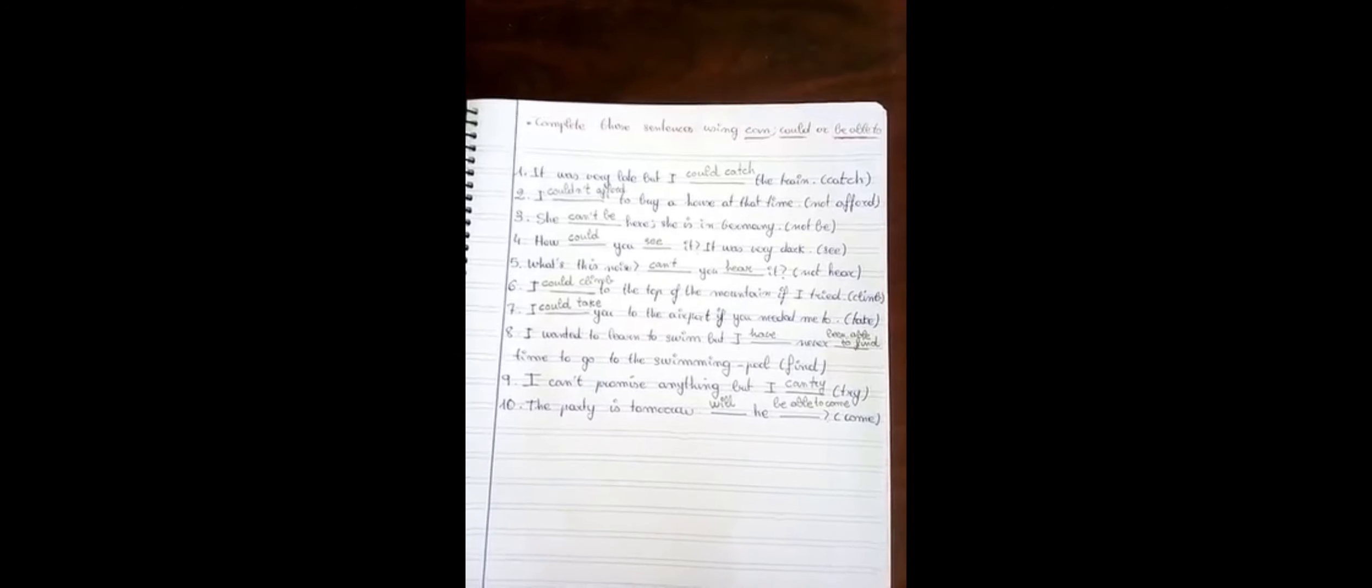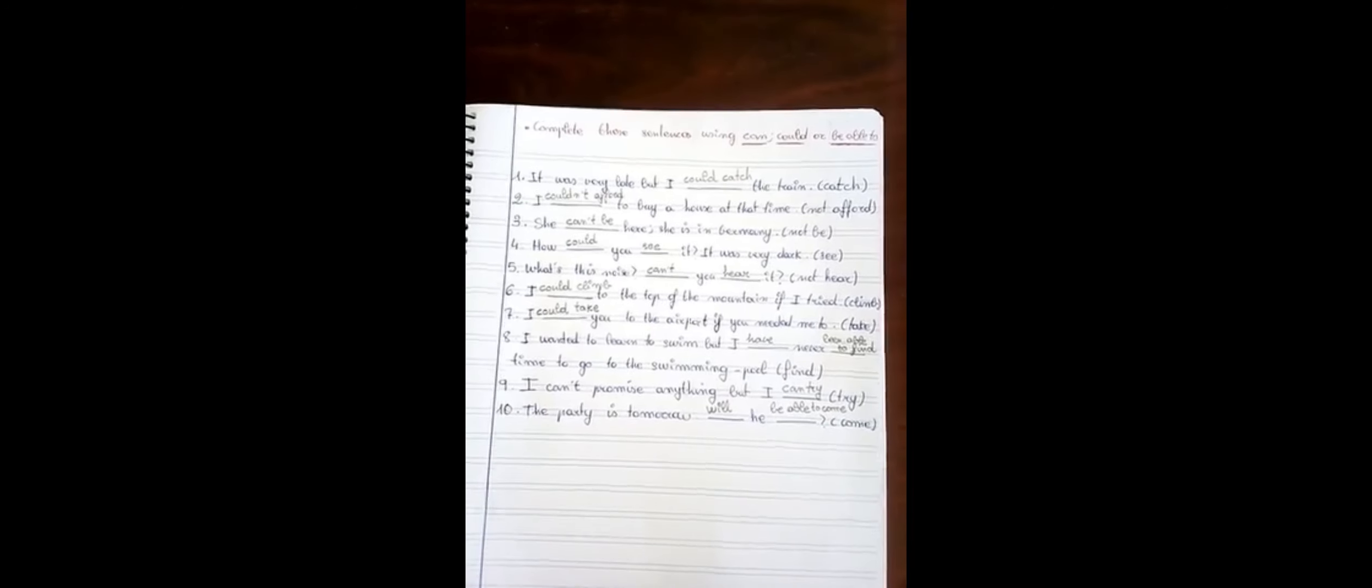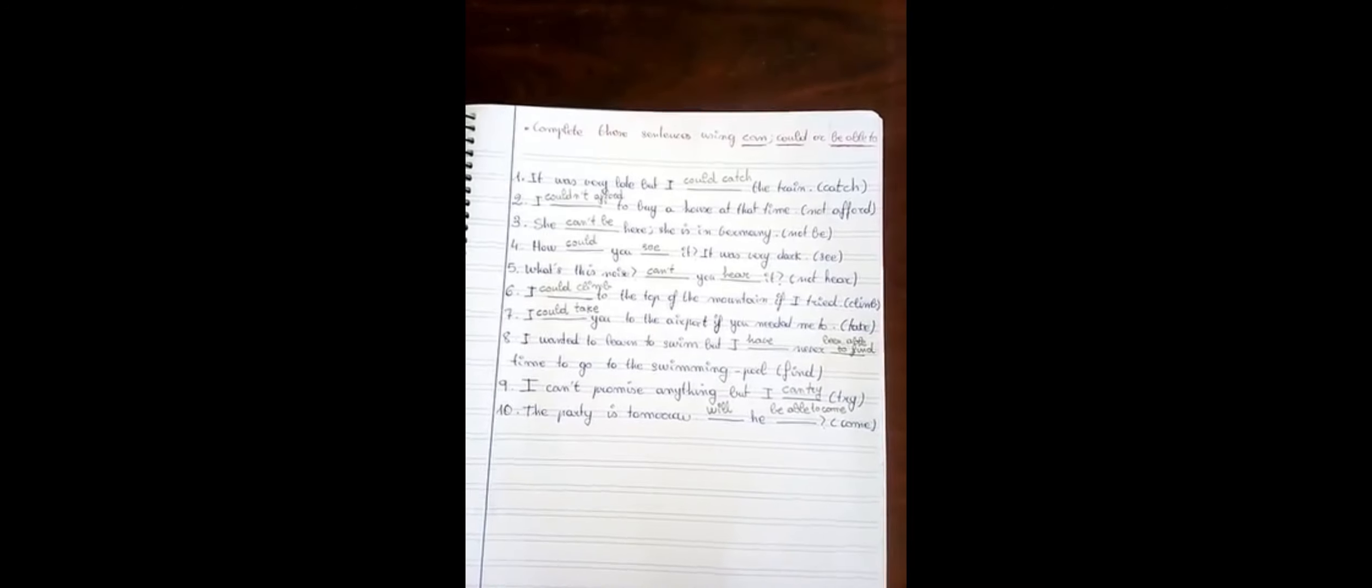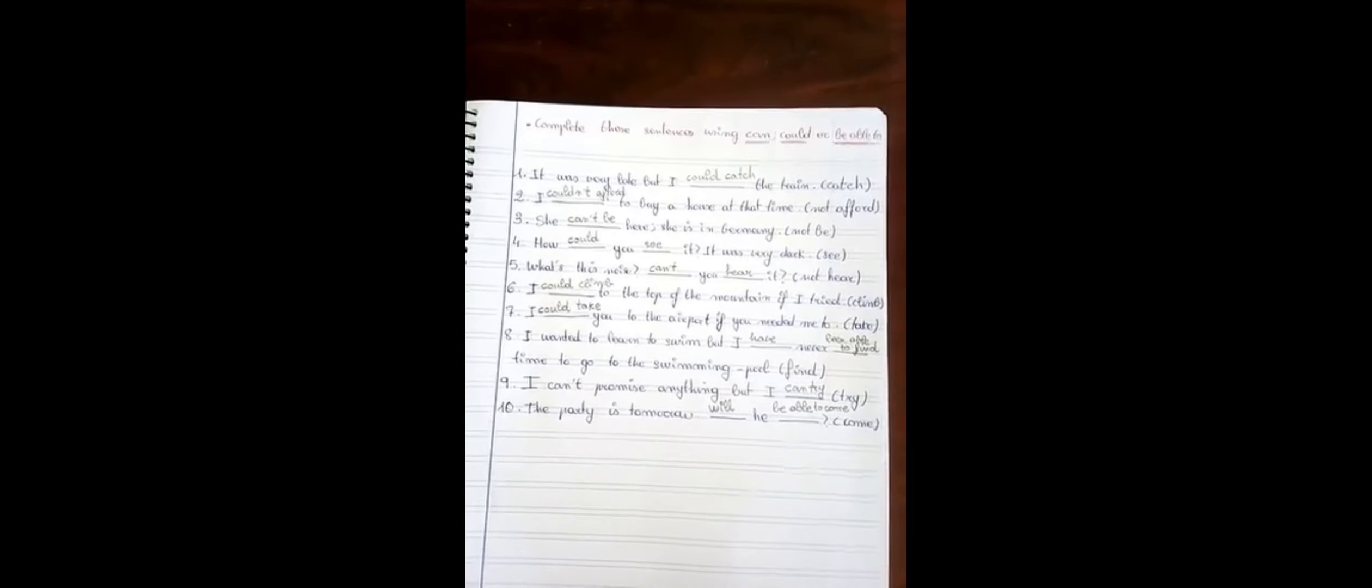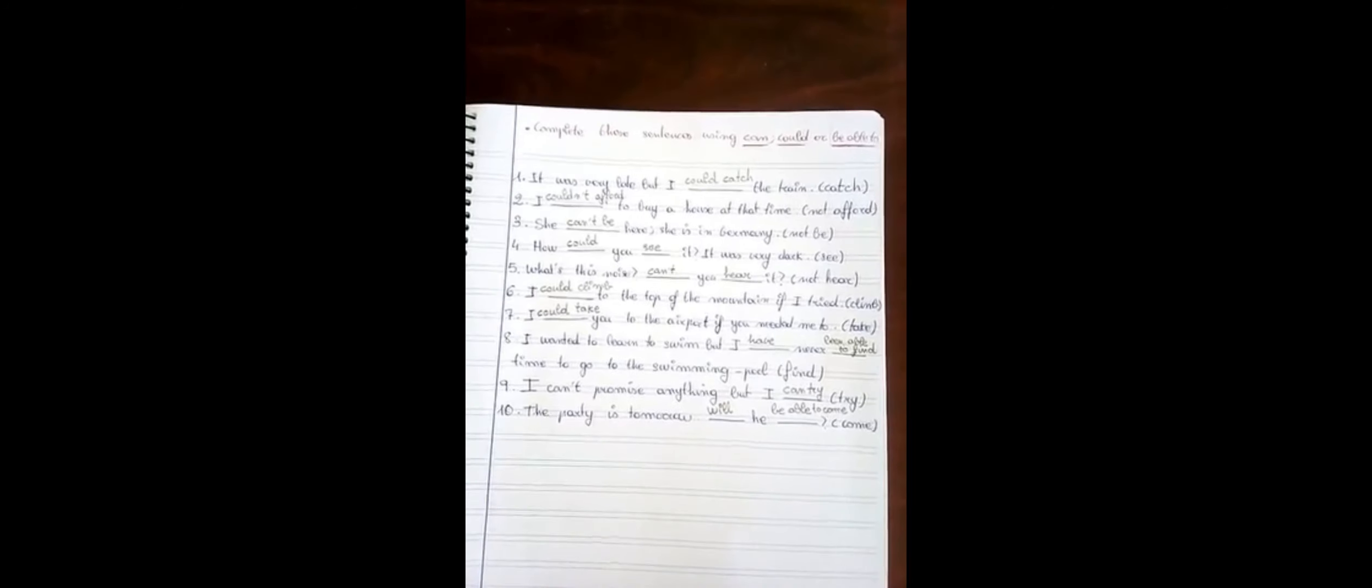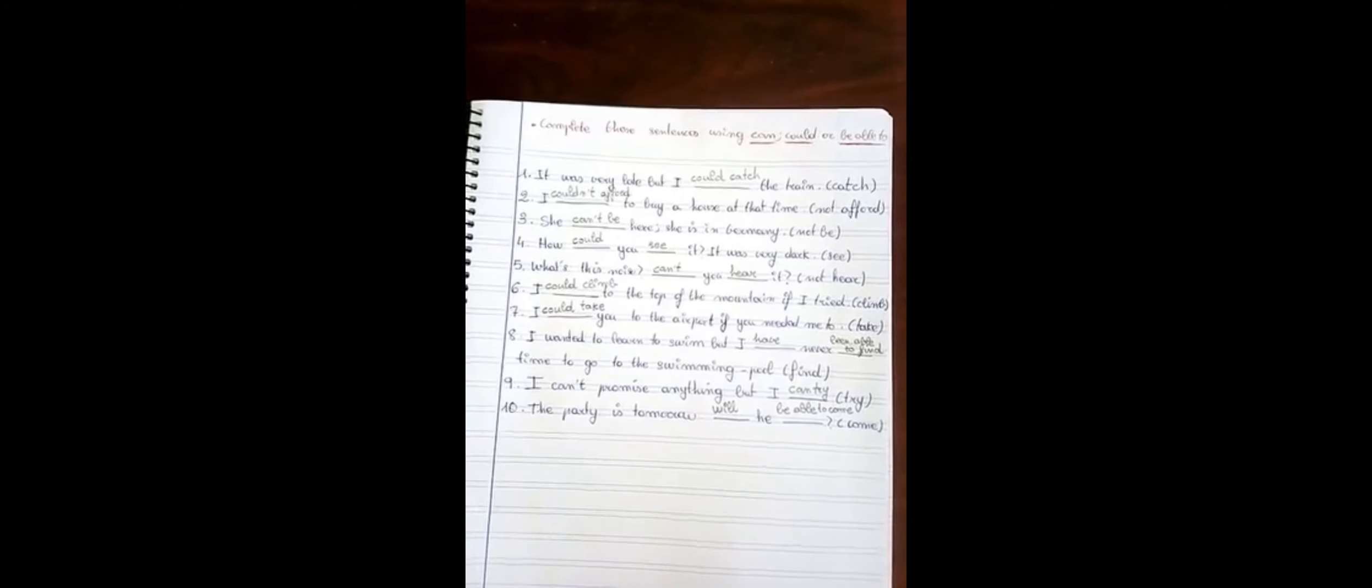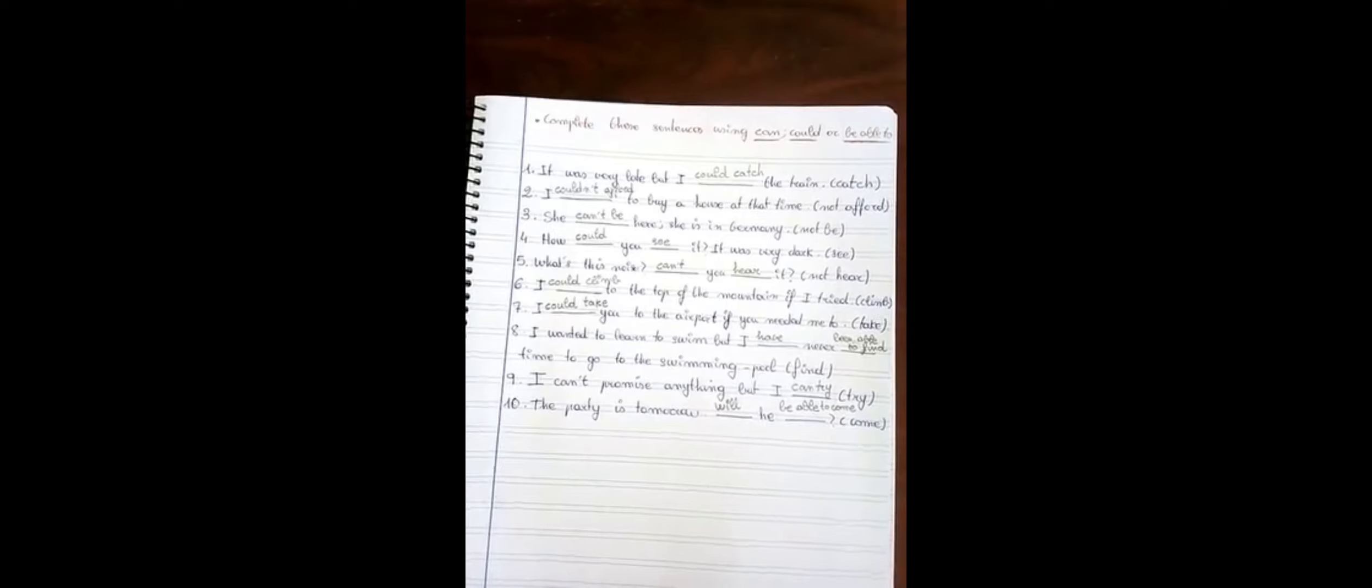Number six, I could climb to the top of the mountain if I tried. Number seven, I could take you to the airport if you needed me to.